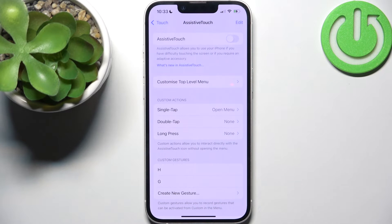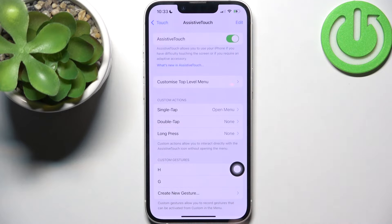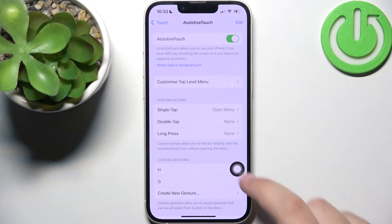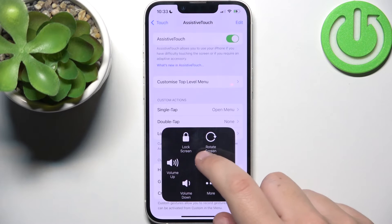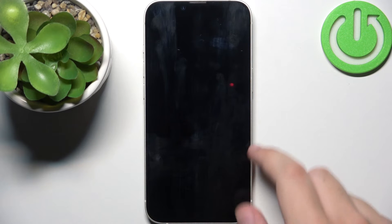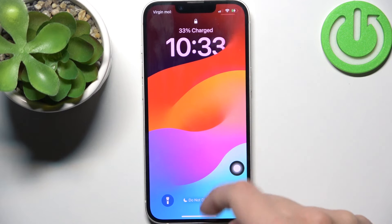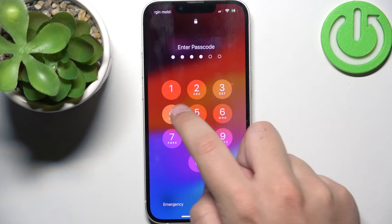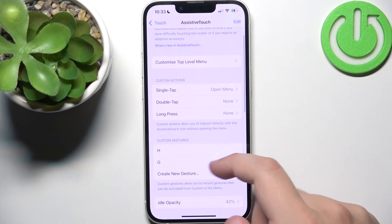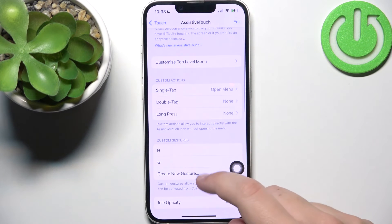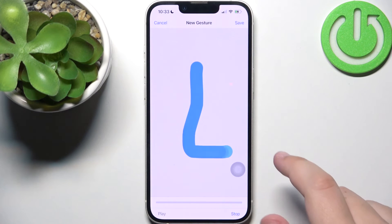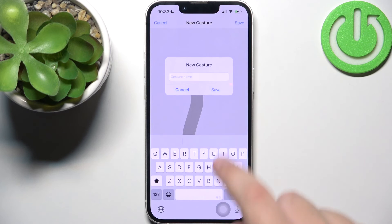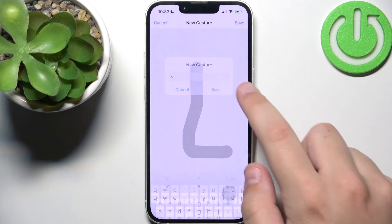Here you need to enable it by tapping on the switch, and as you can see, here we have the gestures. We can do everything we want, like lock the screen, and we can also add a custom gesture just by sliding with your finger. Now click Save and give it a name.